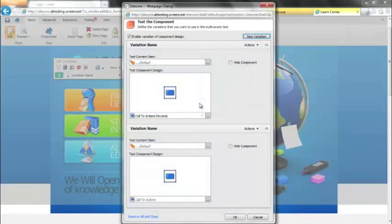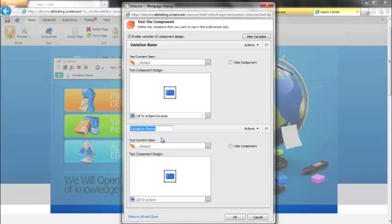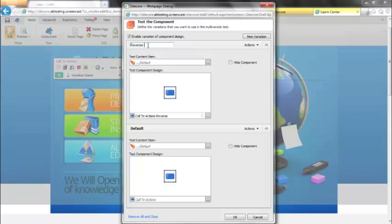If I go back into my variations, I'm actually going to give them a name so that it makes a bit more sense to me when I'm looking at them on the page. So I'm going to call this default. I'm going to call this reverse display.